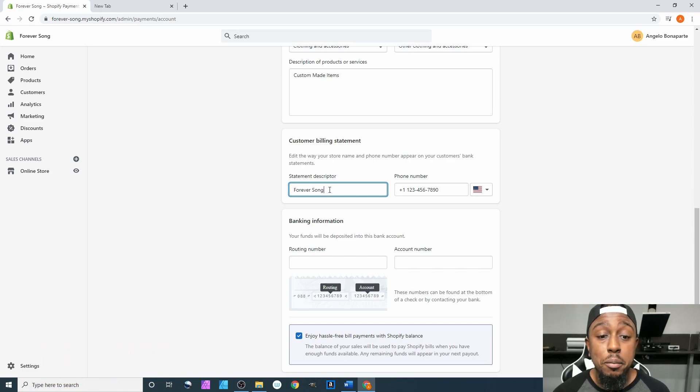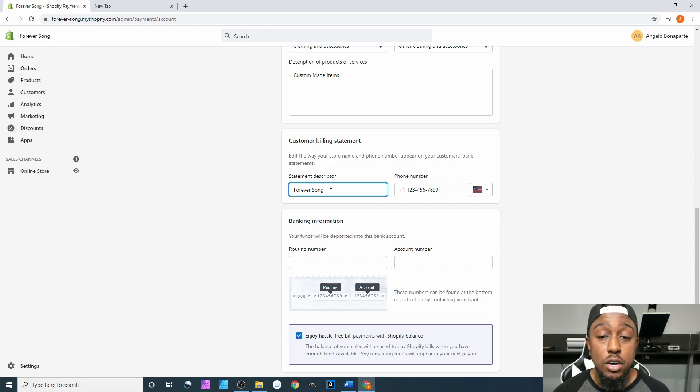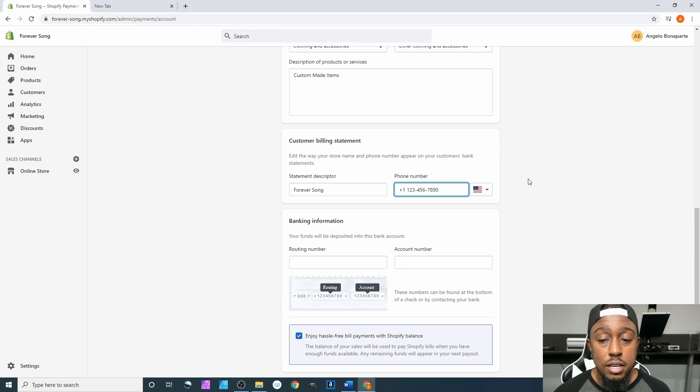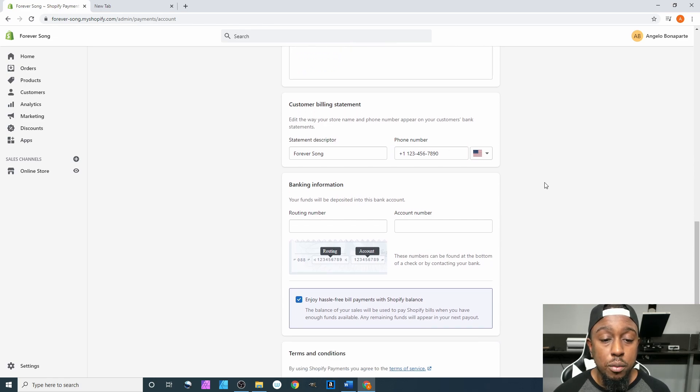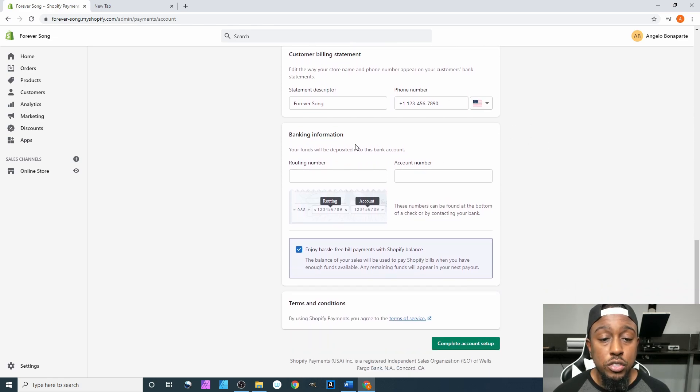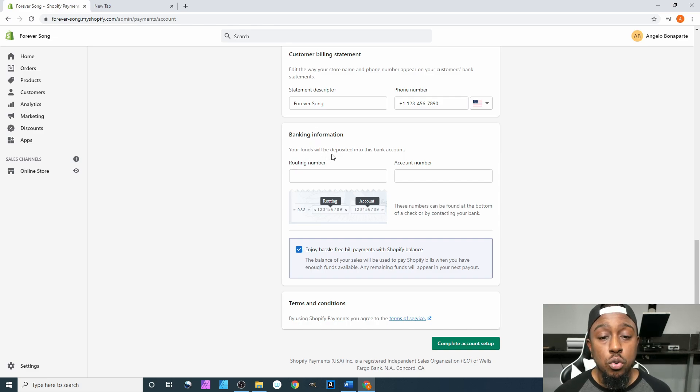How it shows up you can change right here. I definitely recommend leaving your company name there, and if you do have an LLC, be sure to add LLC right here as well. Then add your phone number—it'll show up there as well.